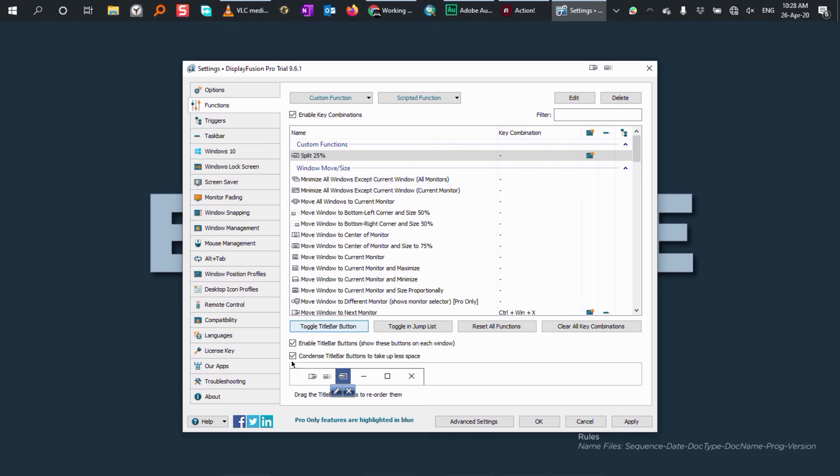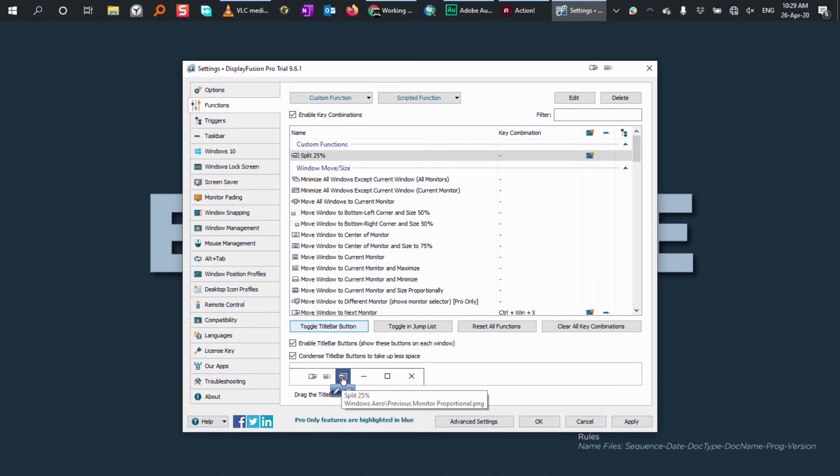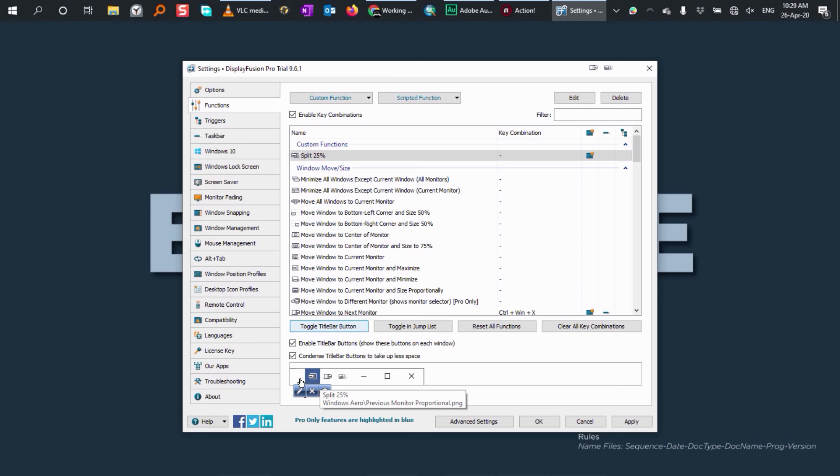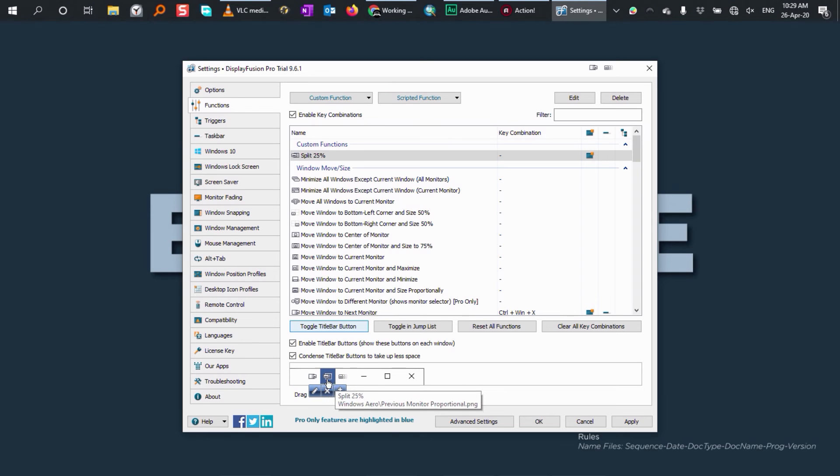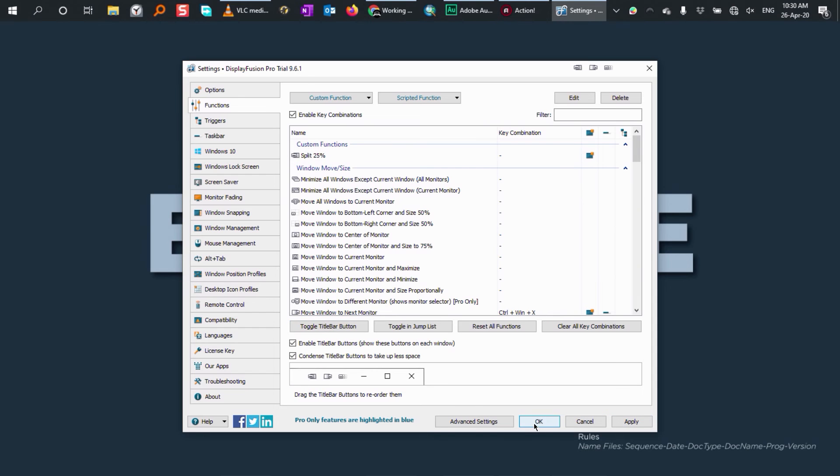You can see here at the bottom on this preview, the function that we have created has been added to the title bar. And if you want, you can reorient the position by clicking on it and holding and dragging to where you want it to be. If you're OK with that, click on apply and then click OK.